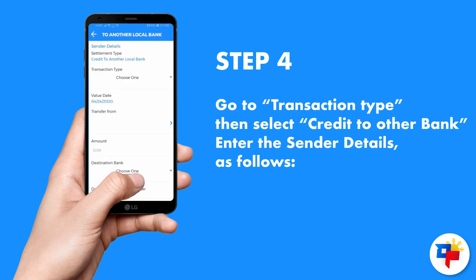Go to Transaction Type, then select Credit to Other Bank. Enter the sender details as follows.